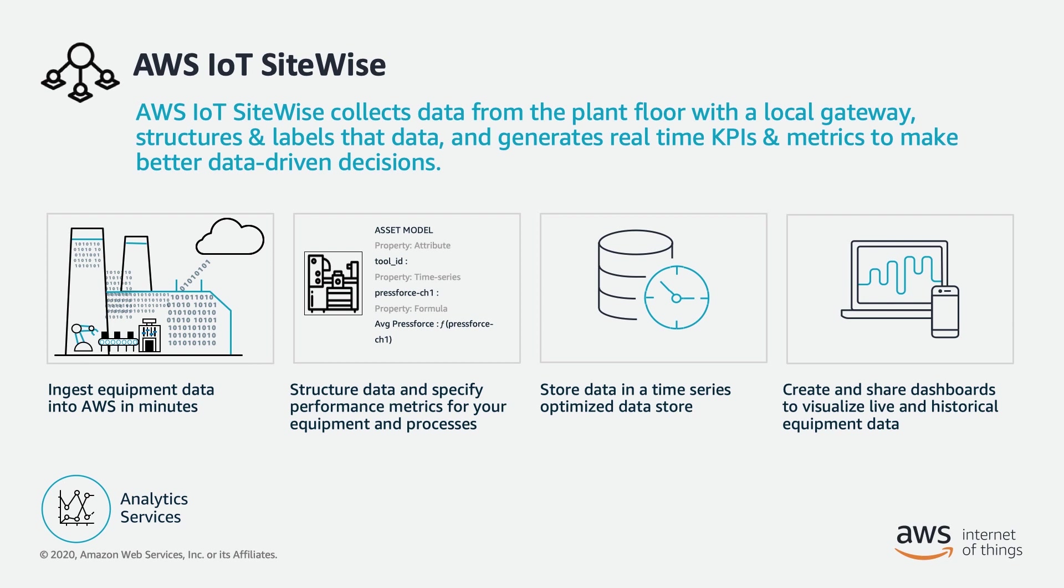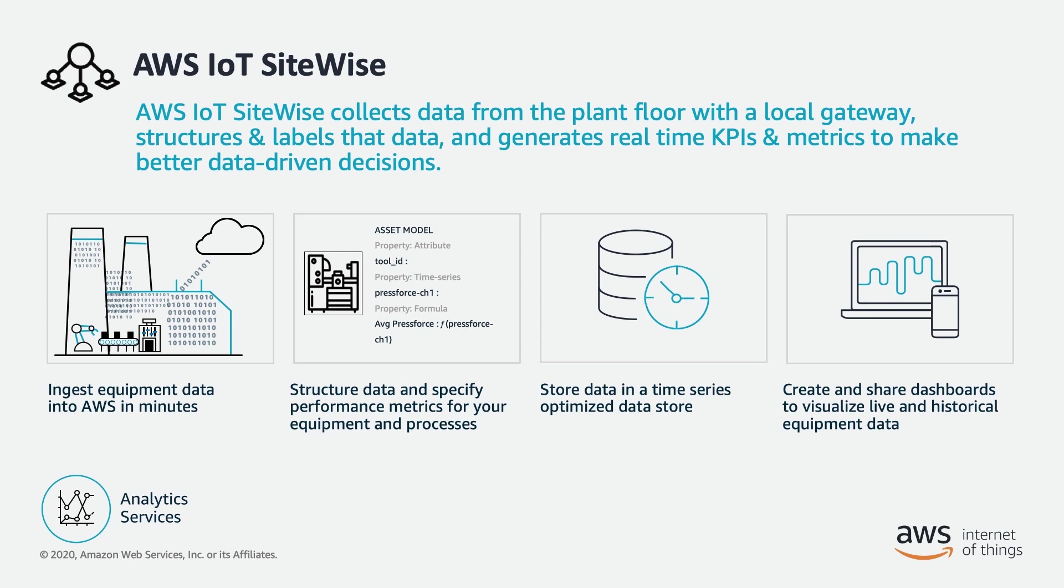There are multiple ways to visualize your data, including using the SiteWise API or using a publish-subscribe interface. We also provide a managed web application called SiteWise Monitor, which you can use to view and share your operational data. This video will walk through how to configure your SiteWise Monitor application, as well as demonstrate some dashboarding for our use case.